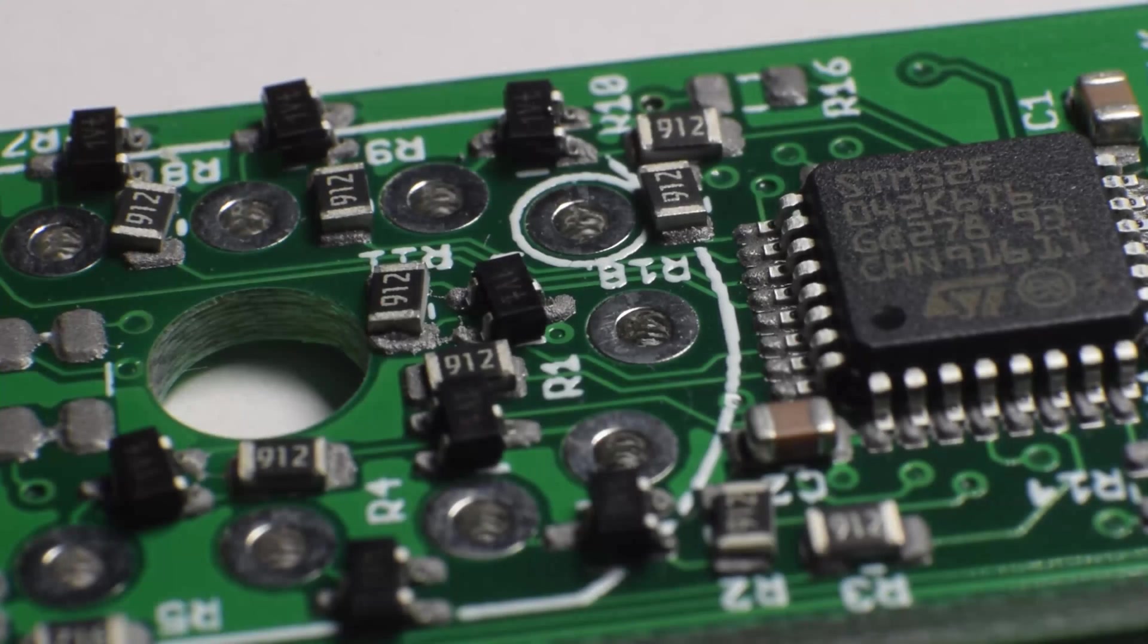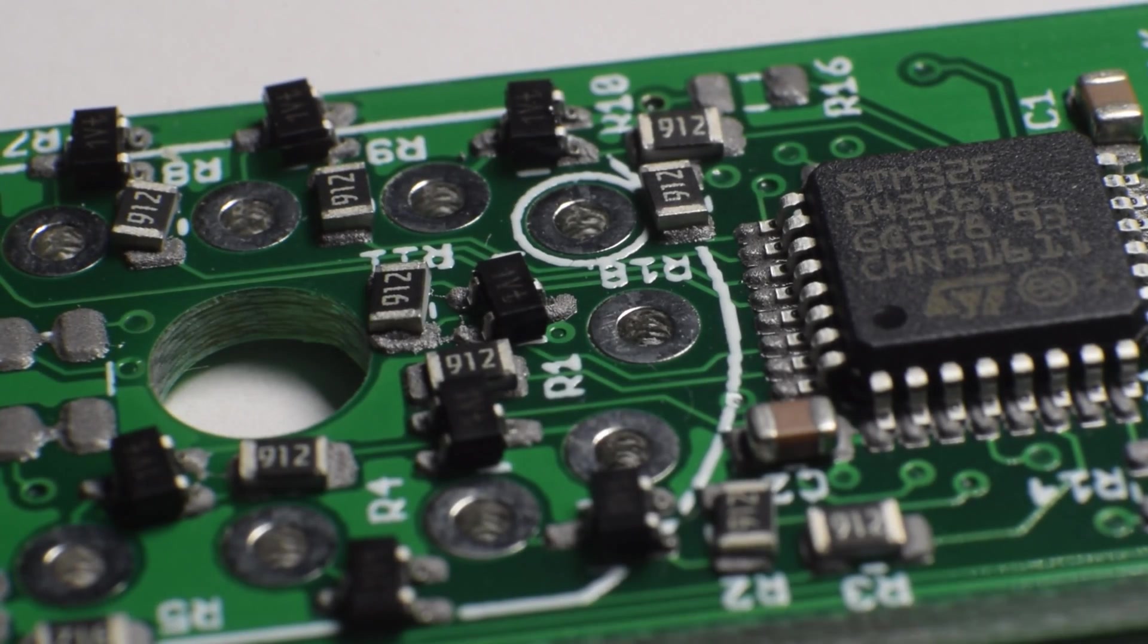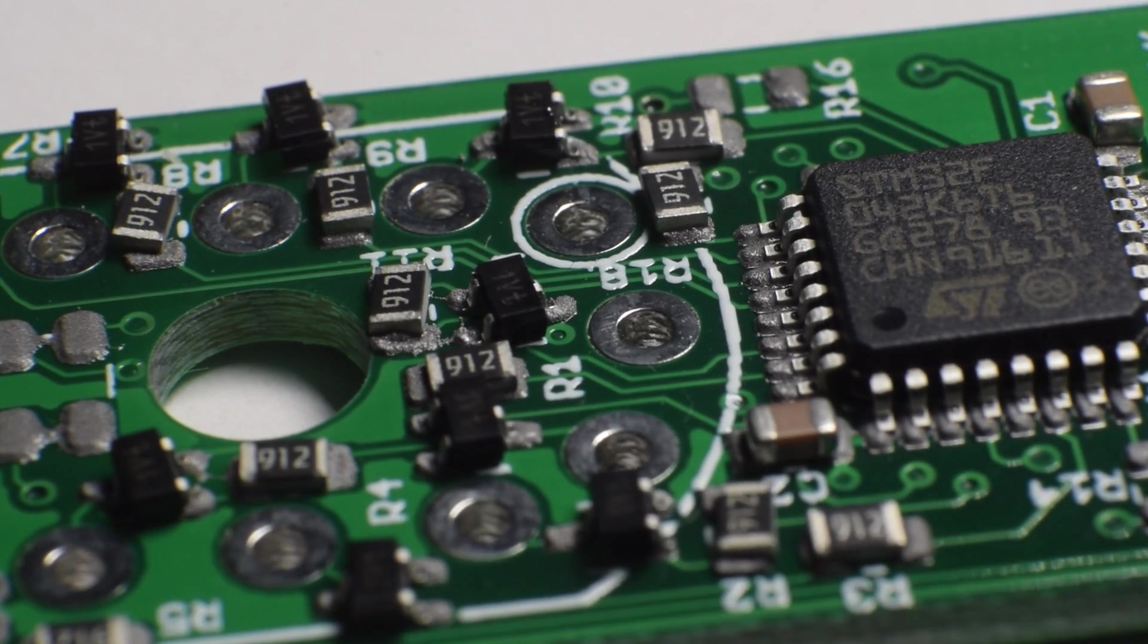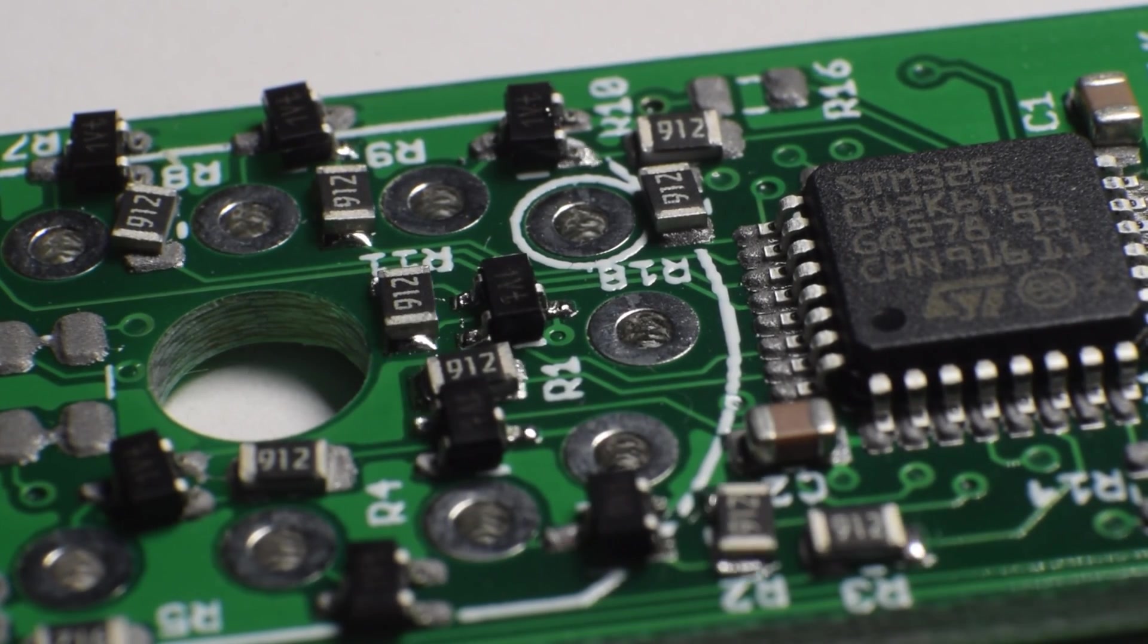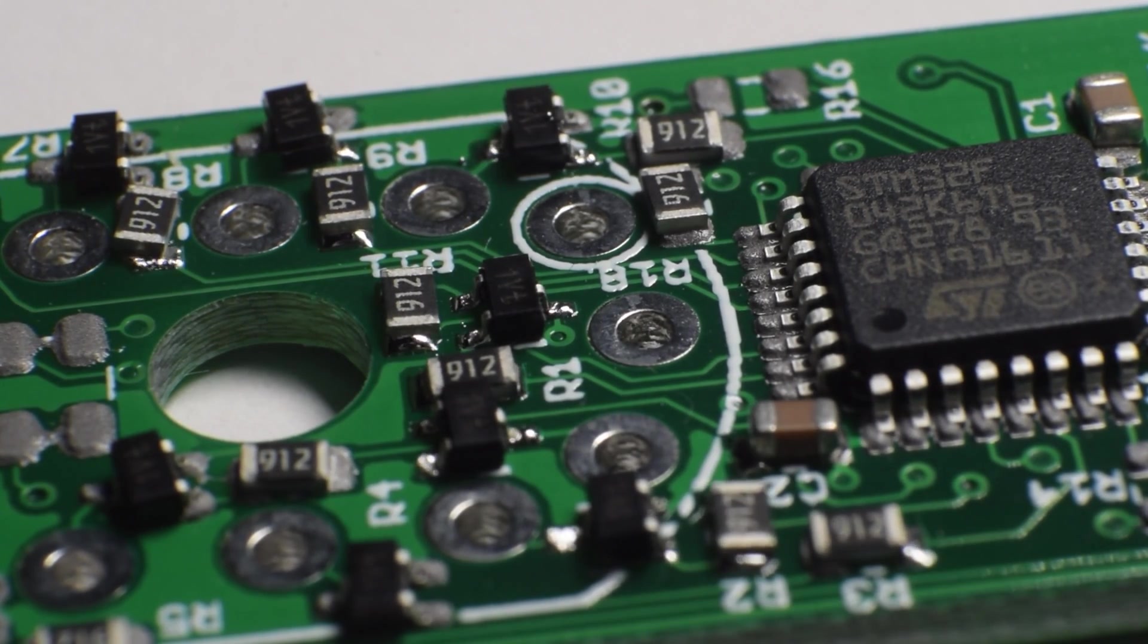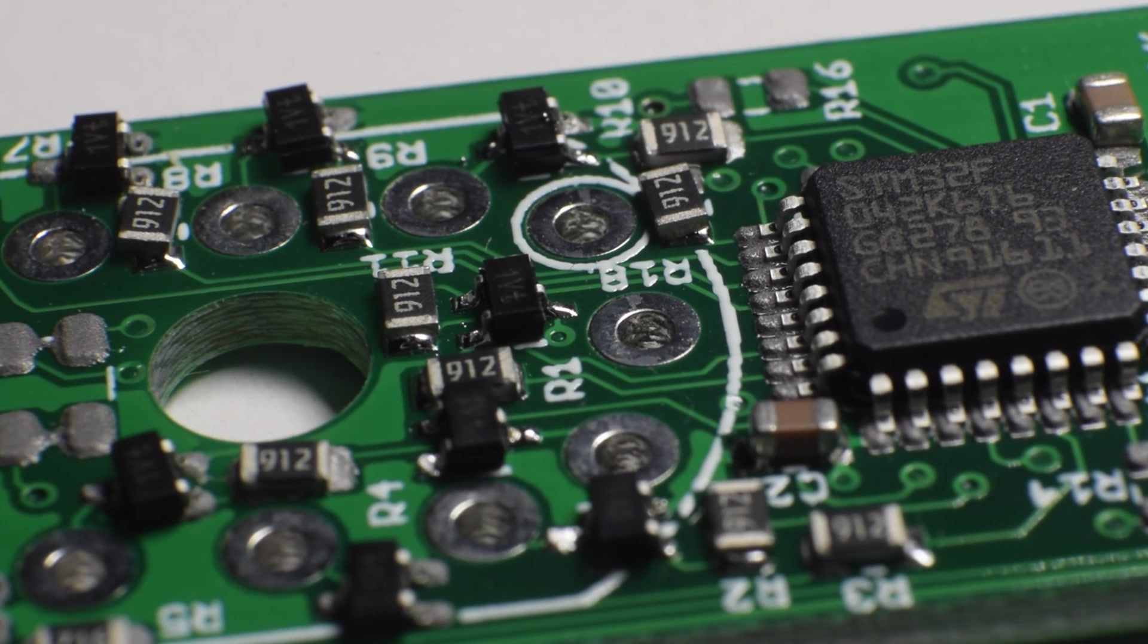Afterwards I just heated the whole board with hot air. A reflow oven would be preferable, but I don't have one at the moment.